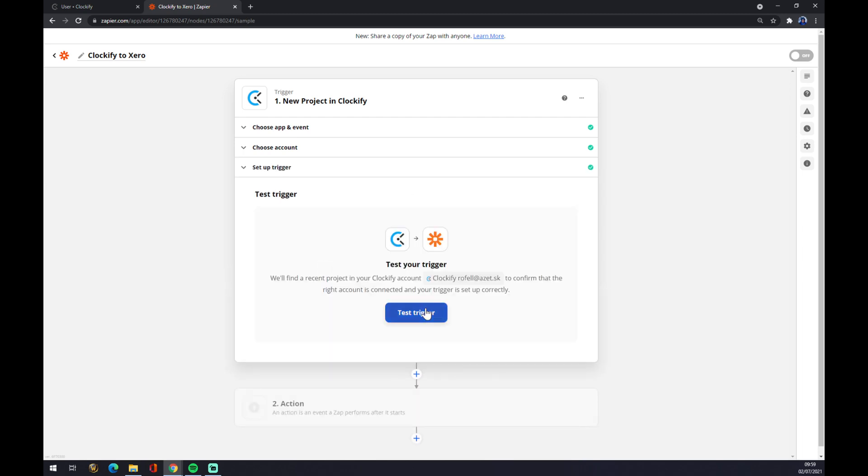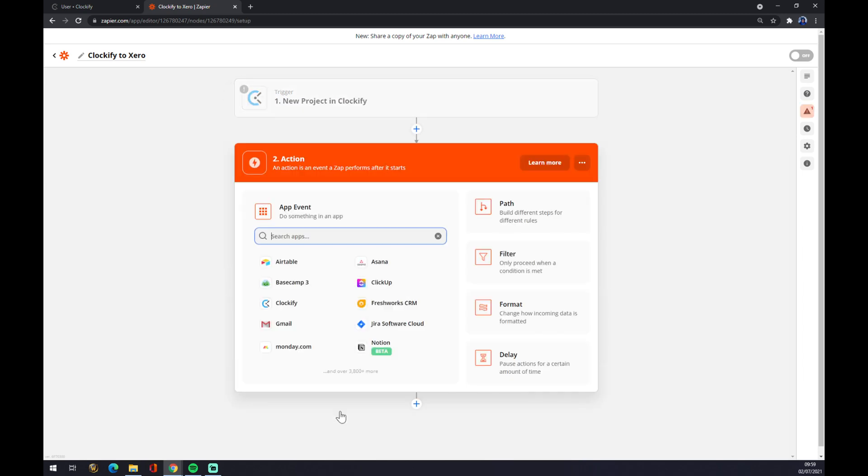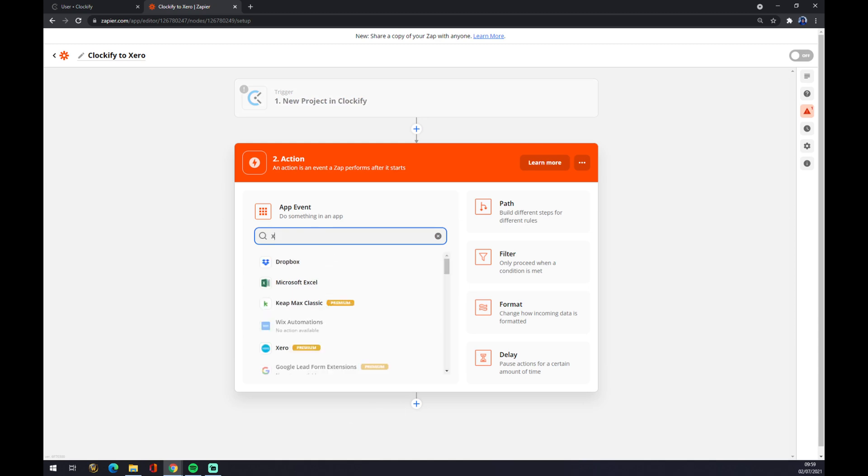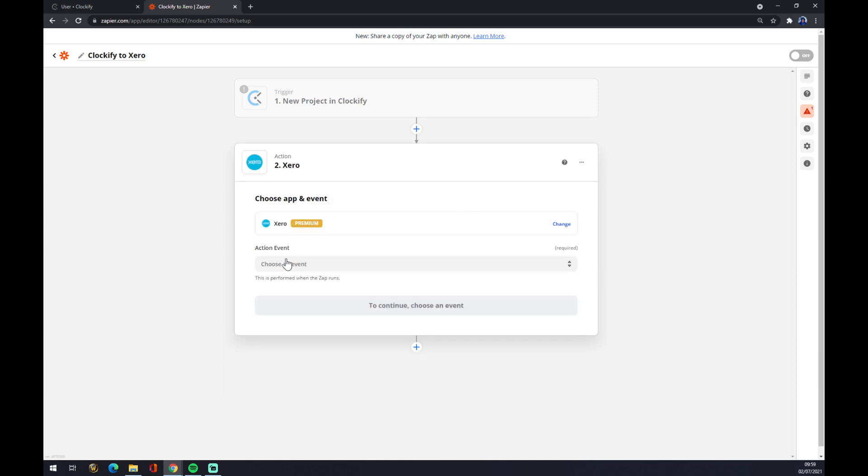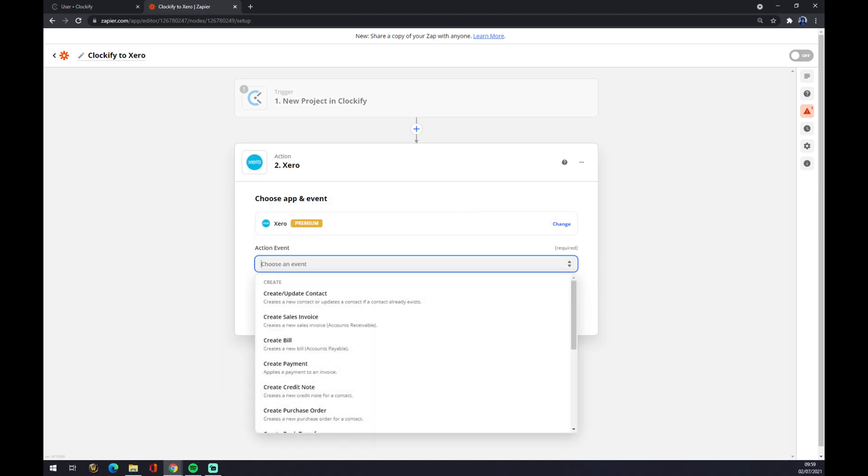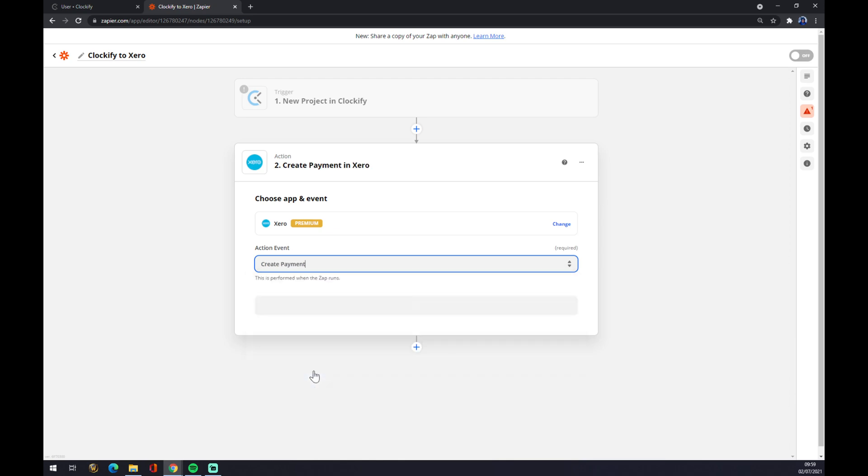Now we can test the trigger. On the second action, you want to use Xero. We also need to pick an event, so let's go with create payment.